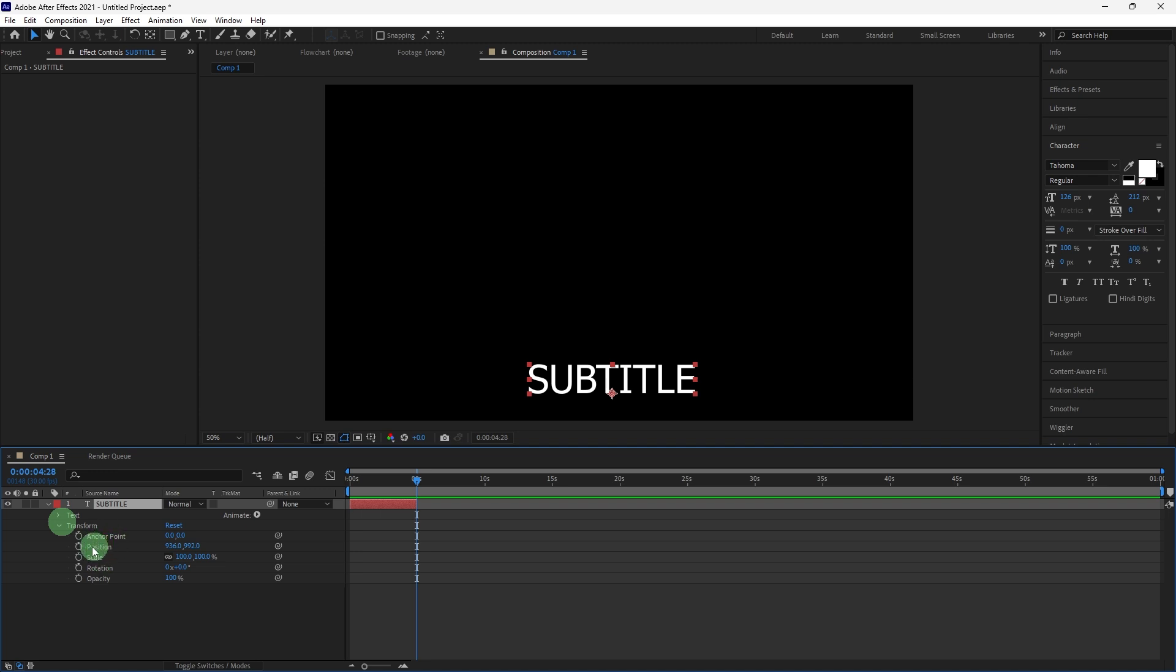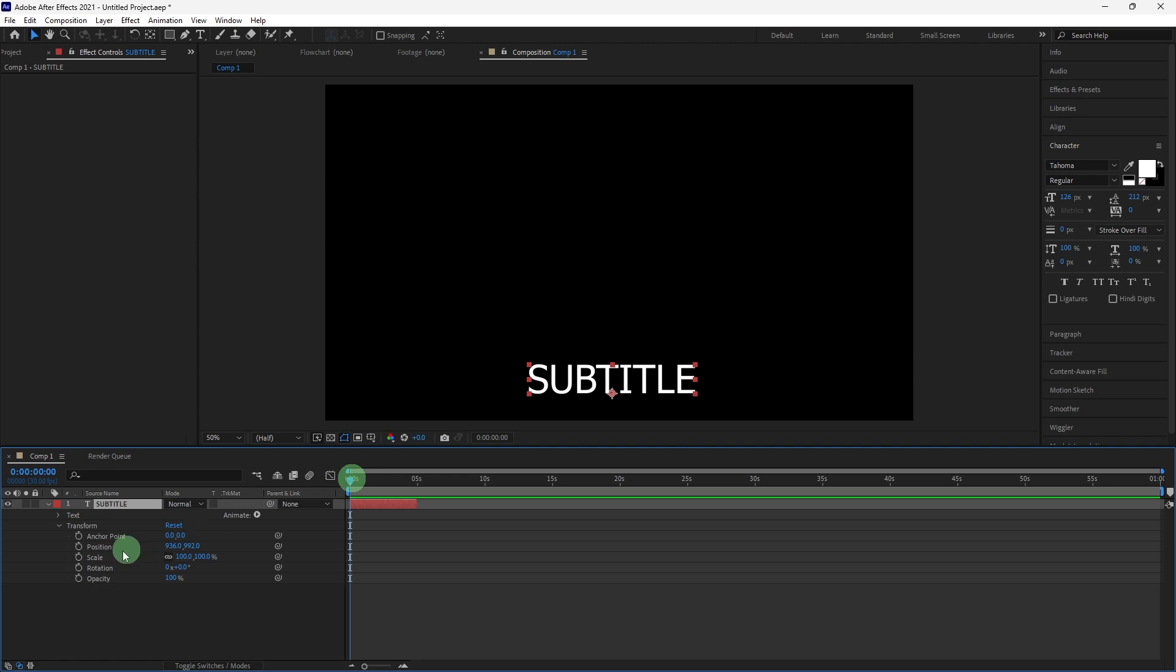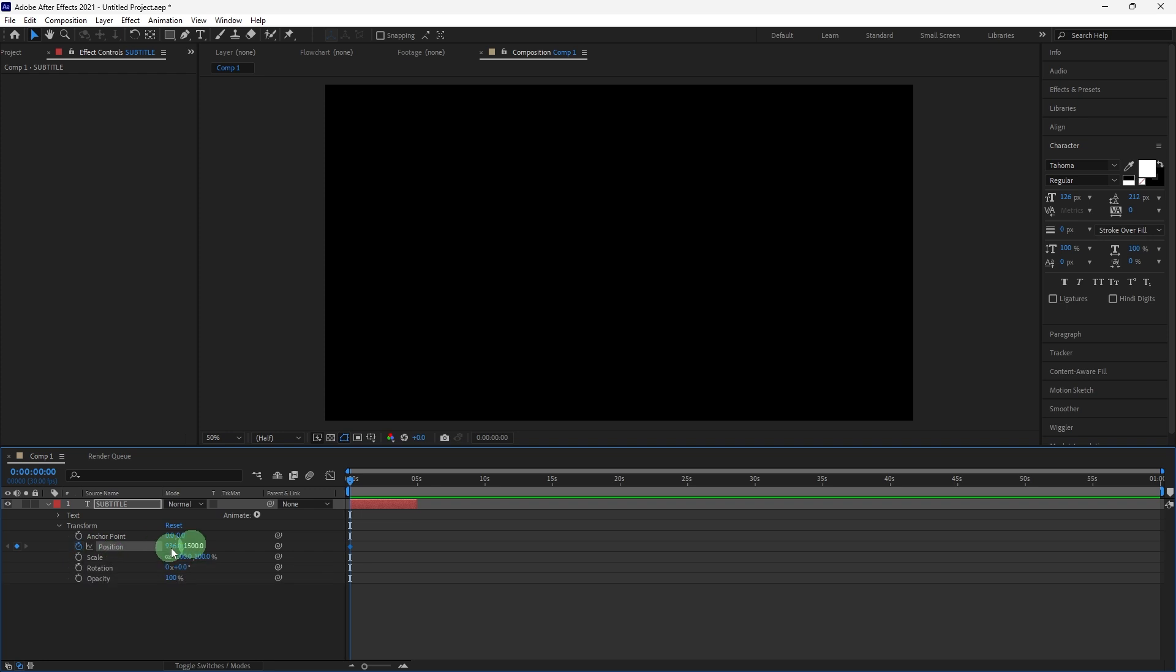To do this, move the playhead to where you want the animation to start, then set a keyframe by clicking on the stopwatch icon next to the property. Then adjust the keyframe, so I want it to appear from above, so I set this to 1500.